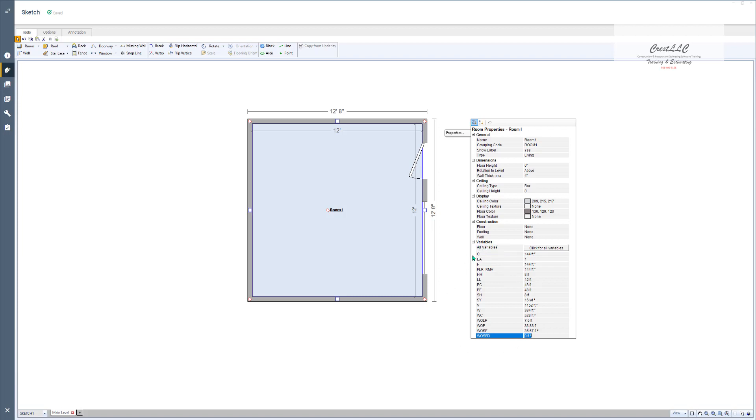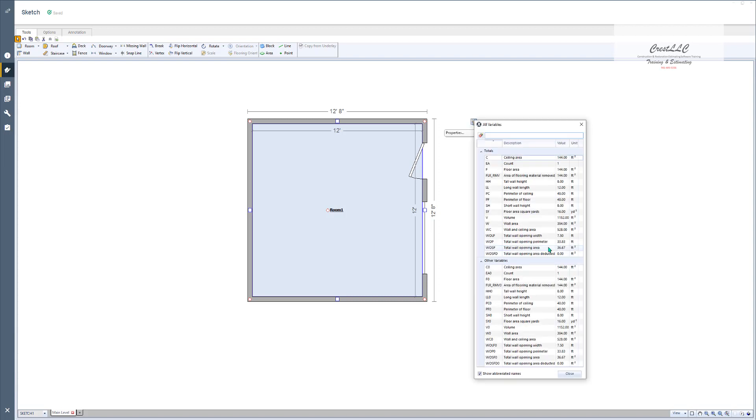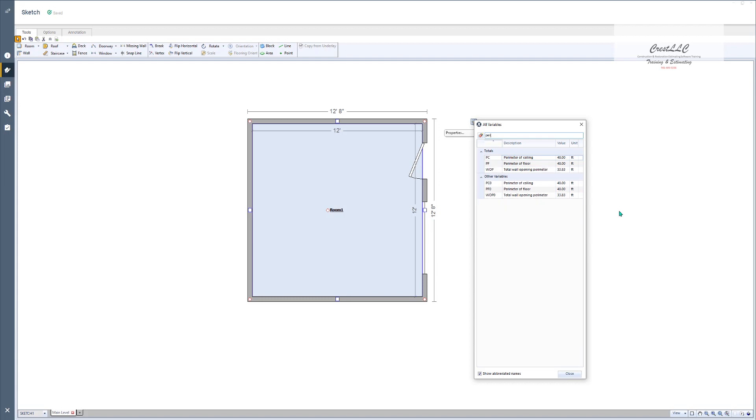So if you're not sure what you can do is you can click right here where it says click for all variables. And what it does is it pulls up another screen and it tells you what all those things mean. And if you're looking for something there's even a search up at the top. So if I want to see the perimeter of the ceiling or the floor I can type in perimeter, and there it brings up everything that has the perimeter in it.